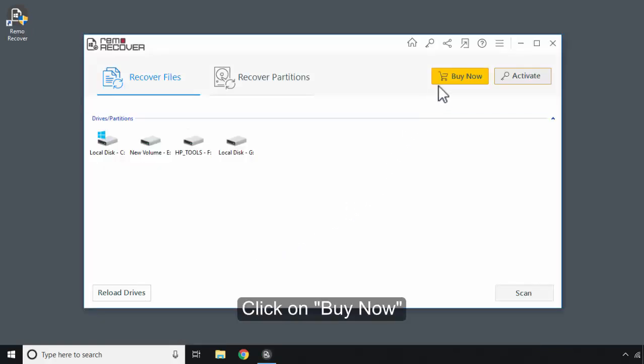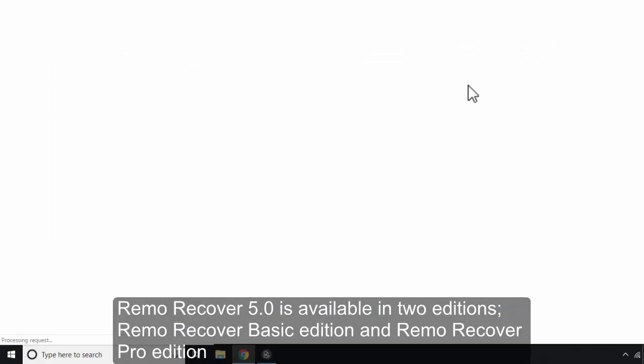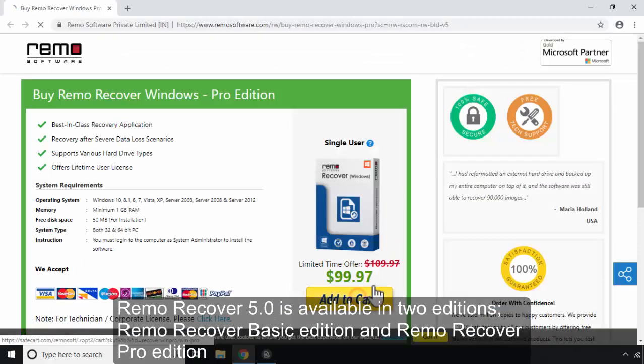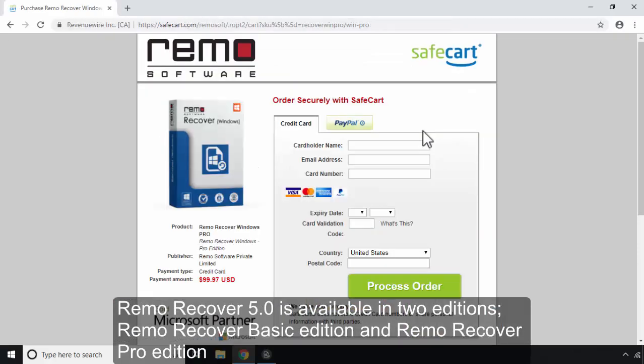Click on Buy Now. Remo Recover 5.0 is available in two editions: Remo Recover Basic Edition and Remo Recover Pro Edition.